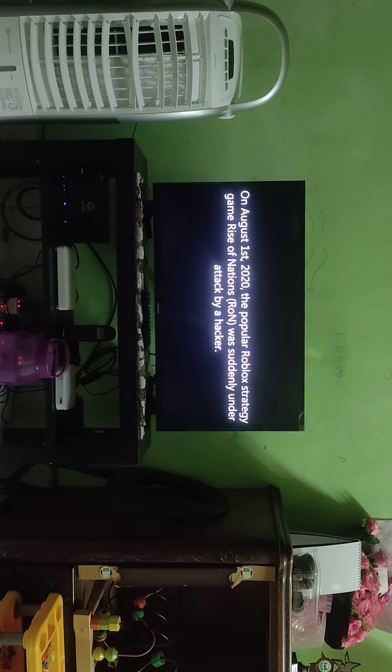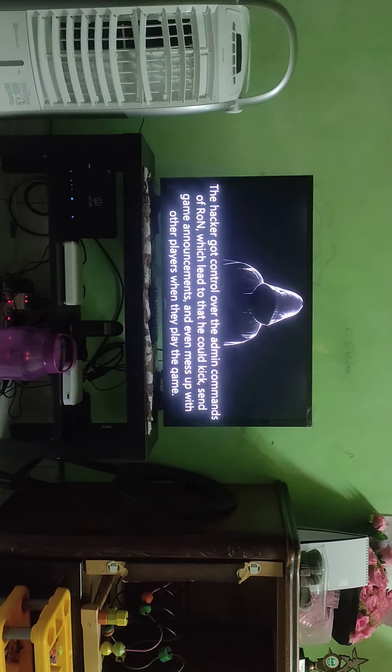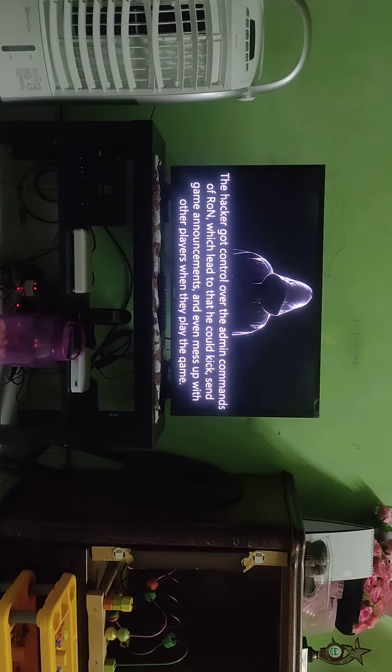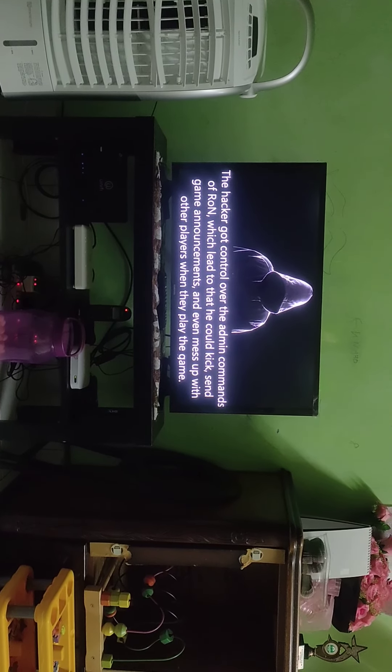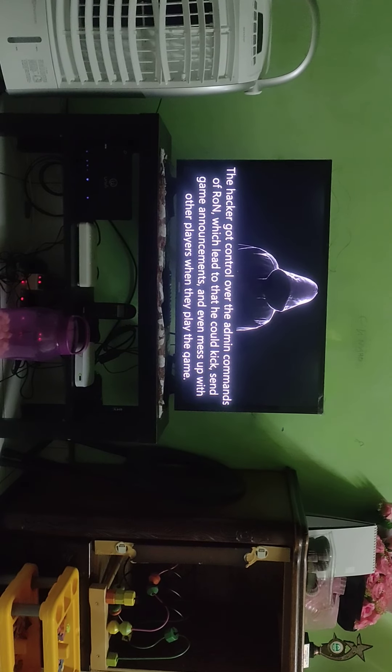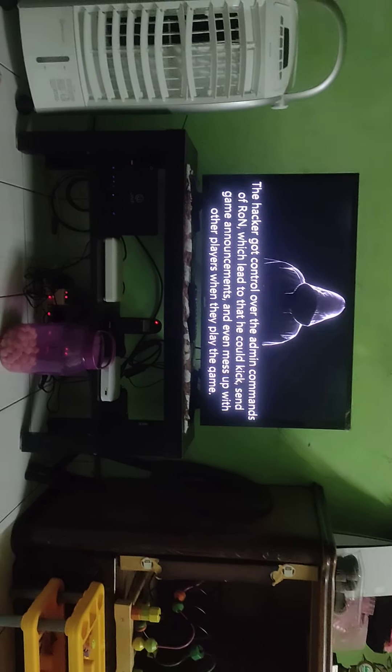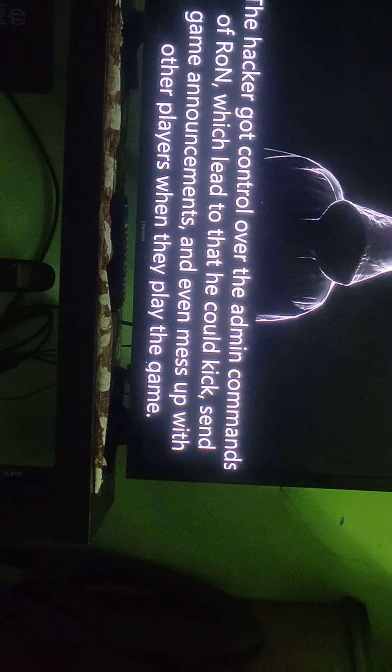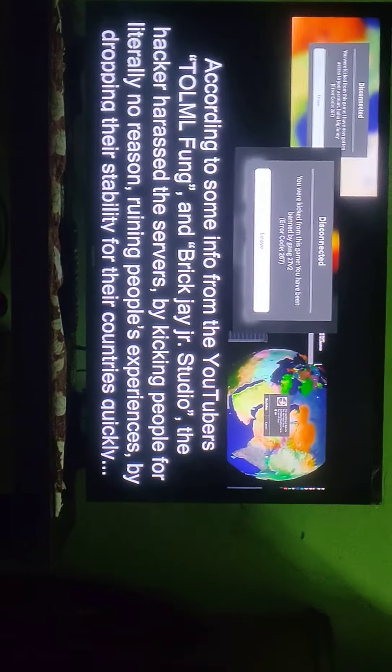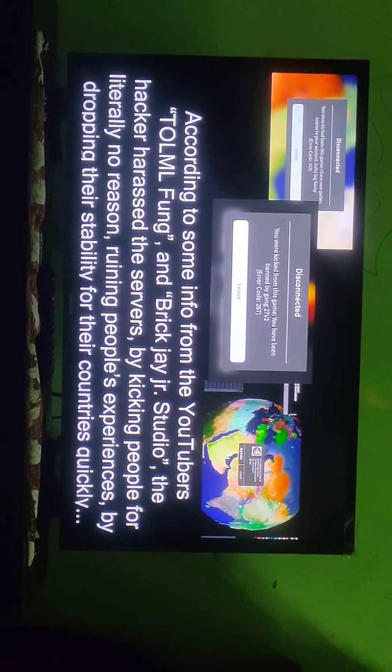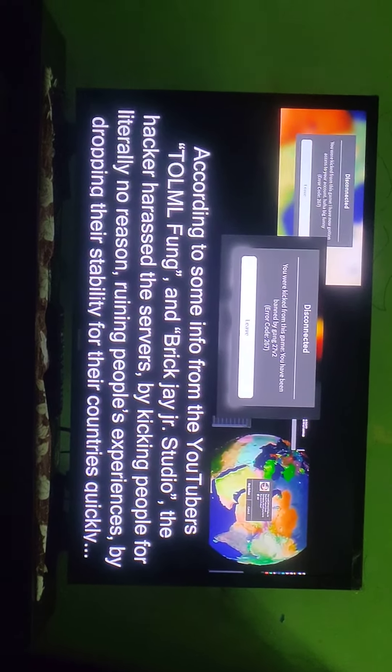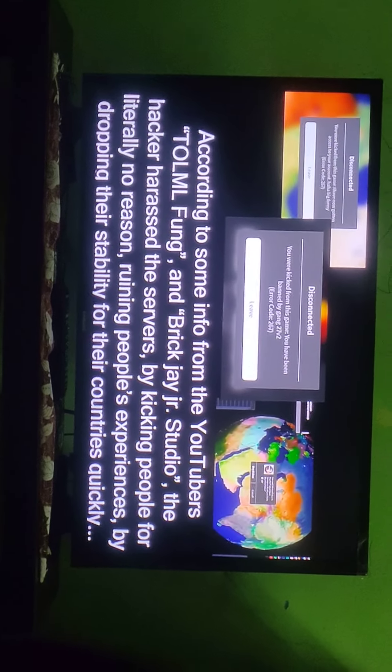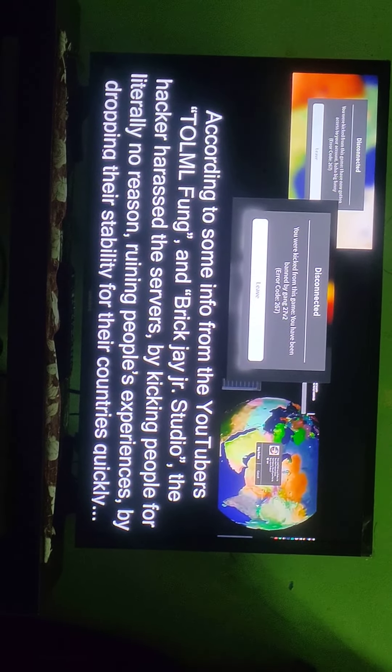On August 1st, 2020, the popular Roblox tragedy - a hacker got control over the admin commands. Oh my god, it's so scary. Why would a hacker always take Crazy Train? Thank you so much Crazy Train, you're making this hack.